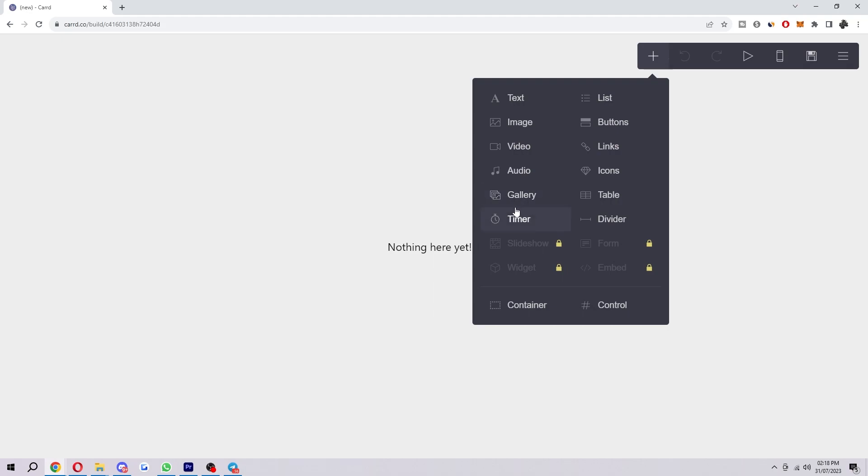Now from here we can find all sorts of different things. However for this example I'm just going to choose photo or images.